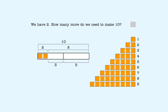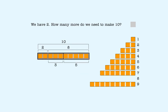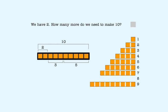We add eight blocks to make ten by clicking here. Now we have ten blocks. We added eight blocks, so we needed eight blocks to make ten in all. That means the answer is eight, so we put eight in the answer box.